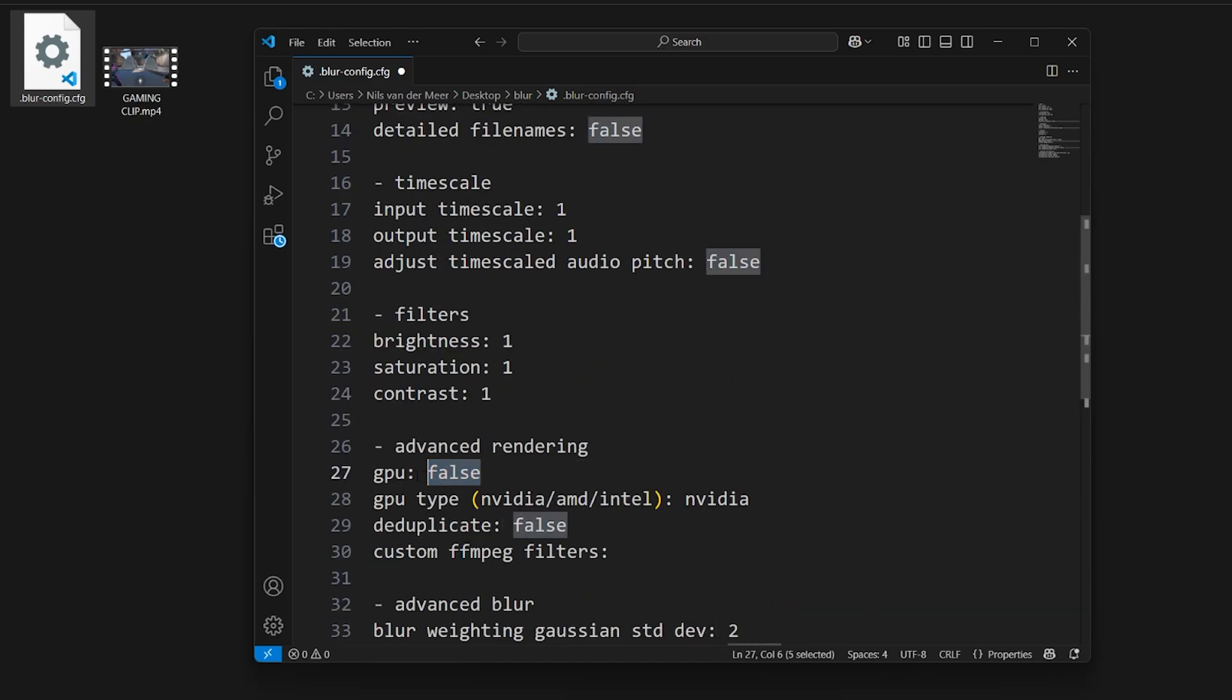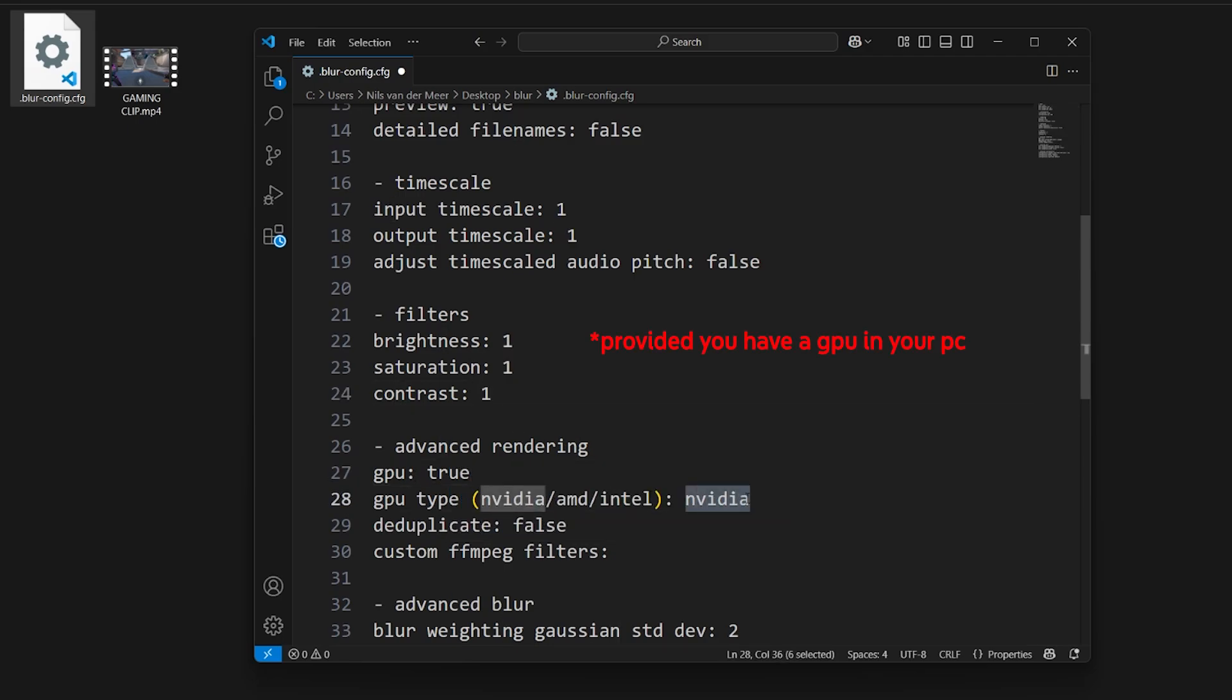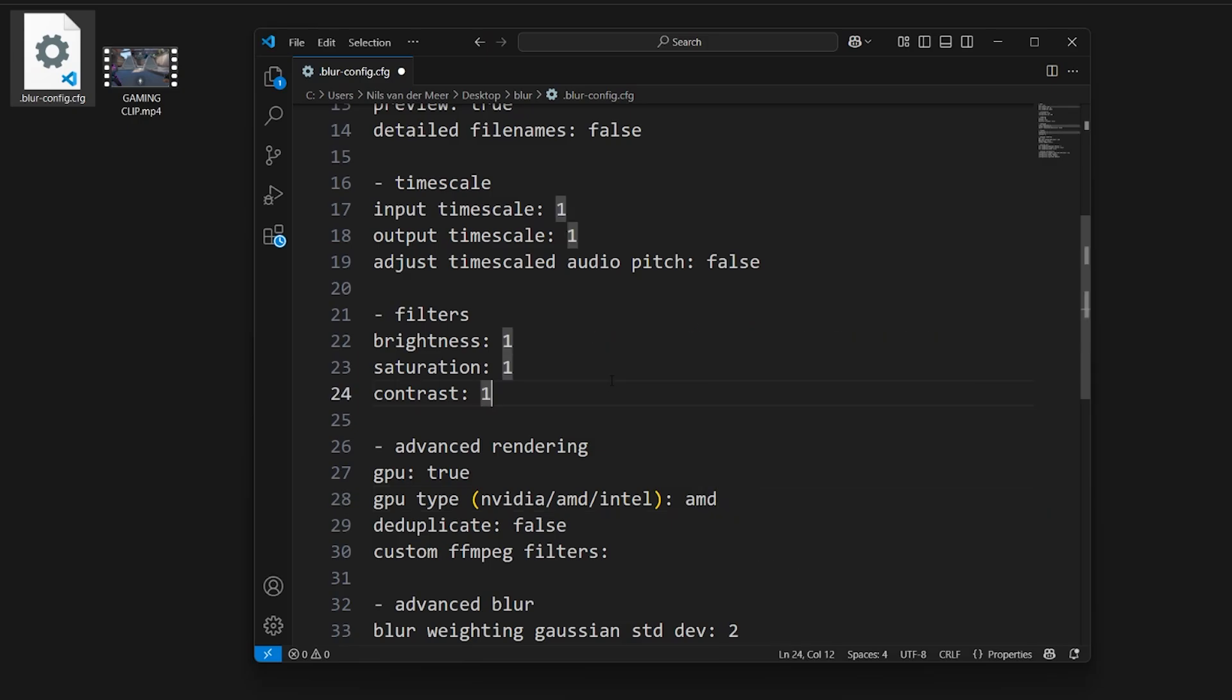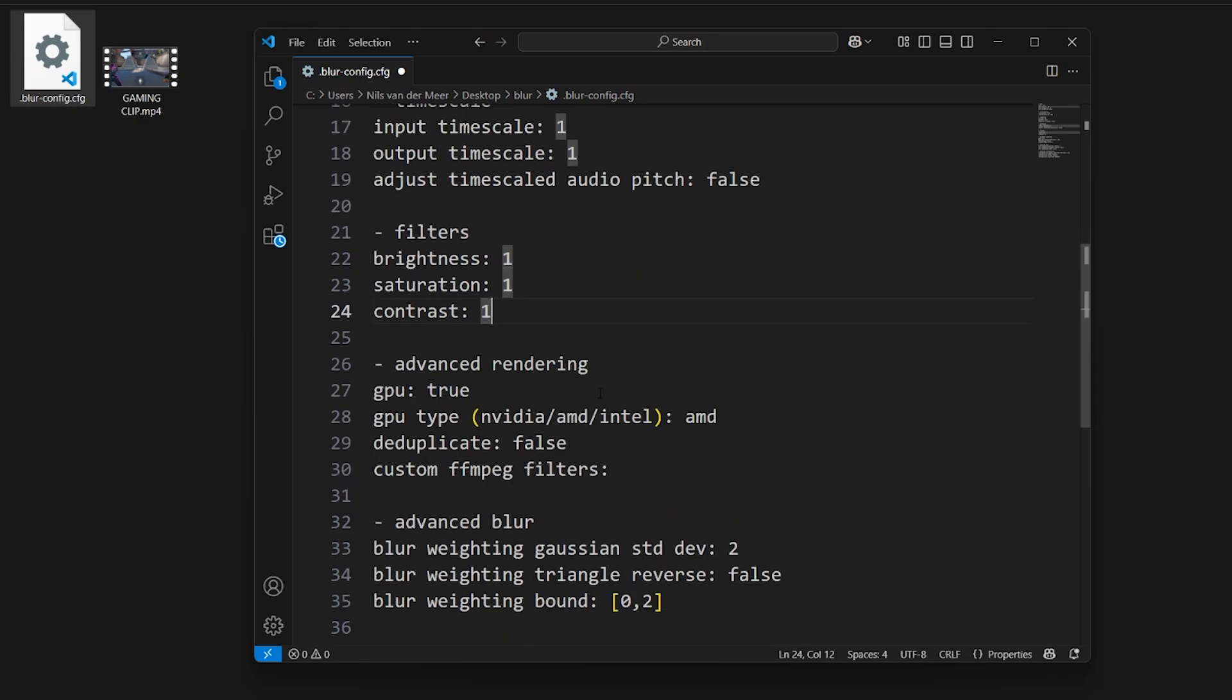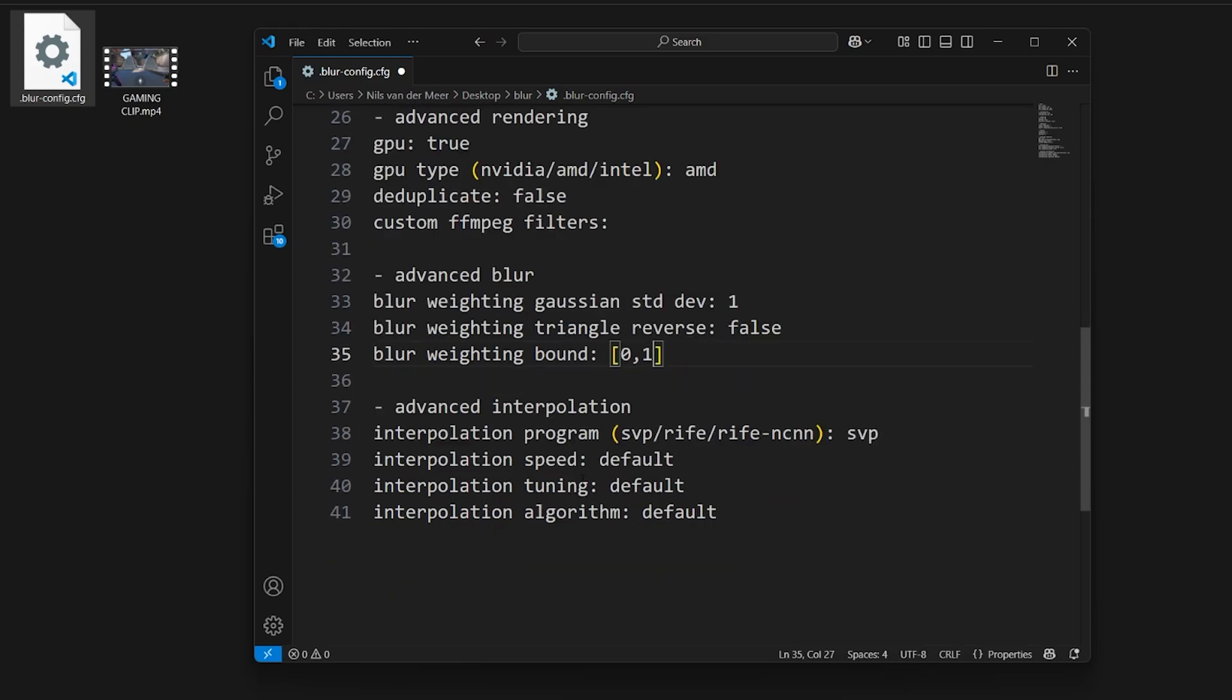Scroll down until you find advanced rendering and set GPU to true. Then fill in the correct brand for your GPU. Set the blur weighting Gaussian standard deviation to 1 and set the blur weighting bound to 0,1.